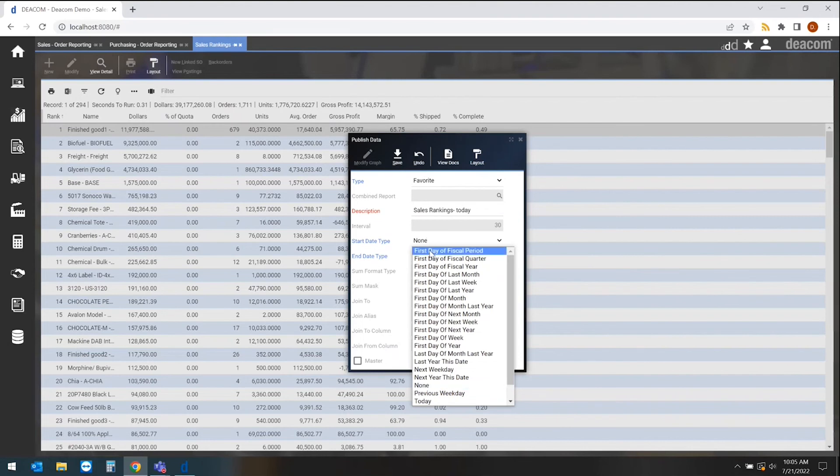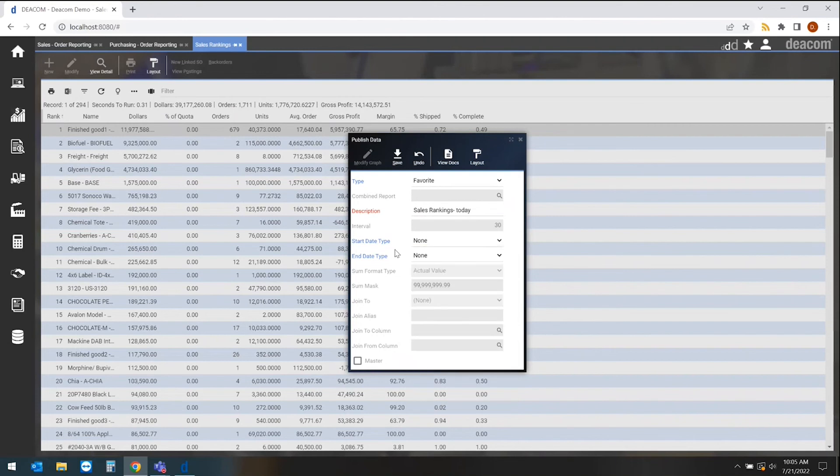I could do month-to-date reporting, I could say what happened yesterday, what's happening today. All those different date ranges could be used here to display this information.